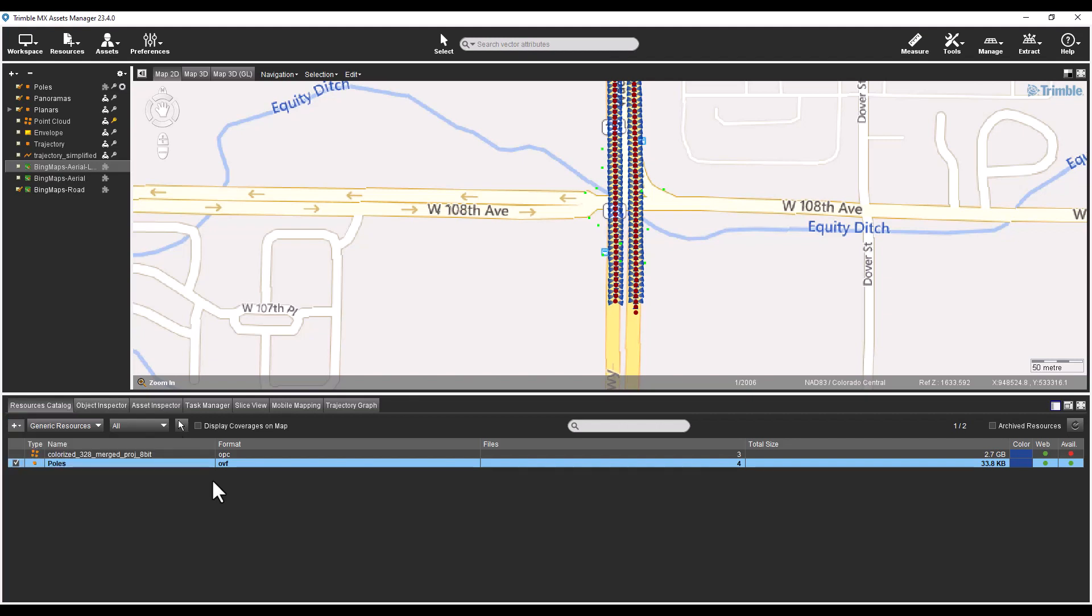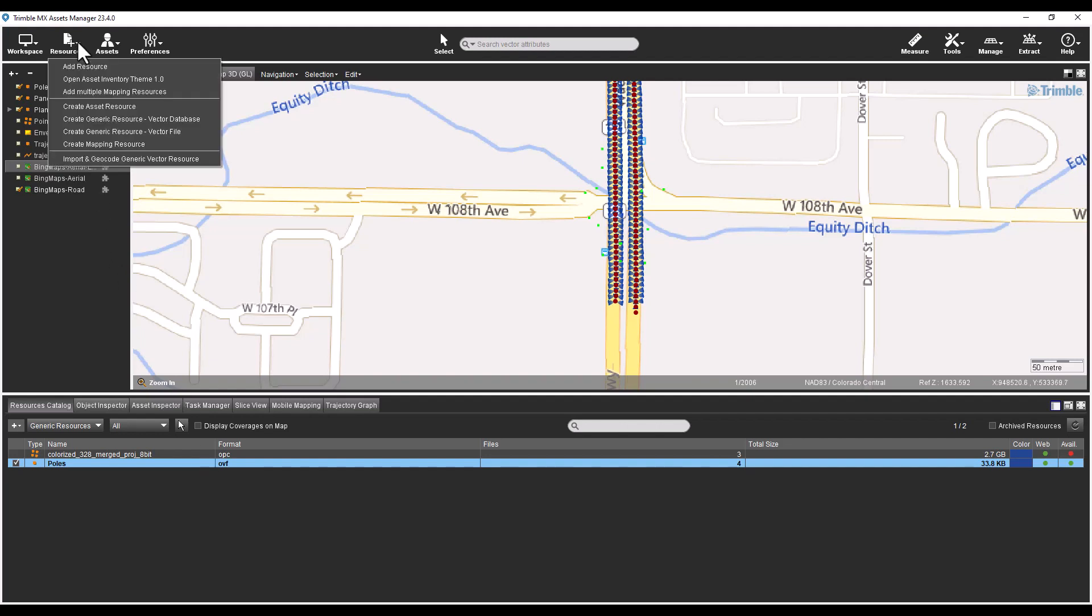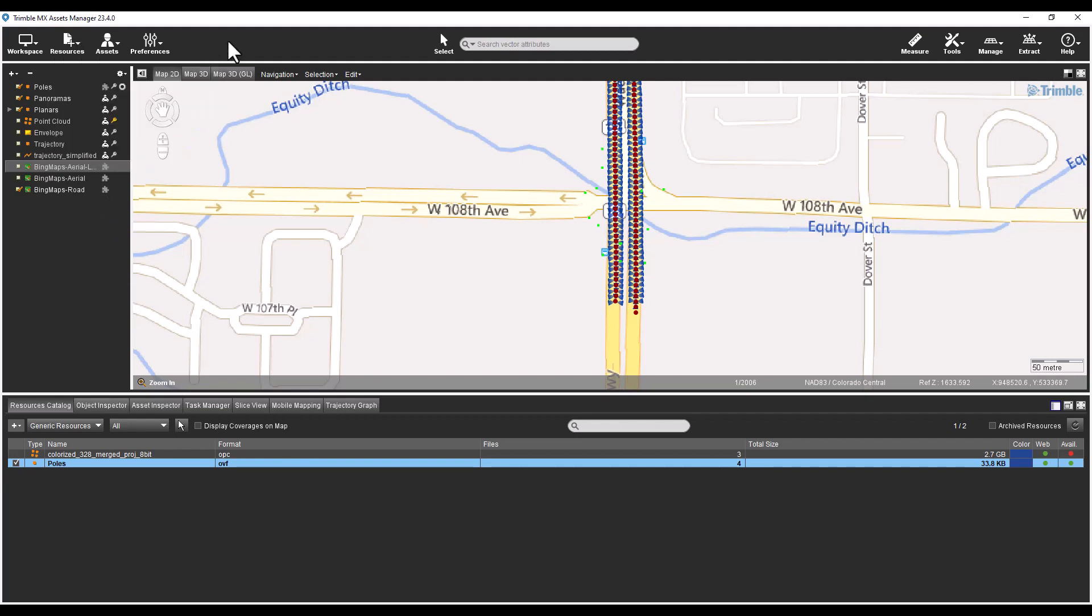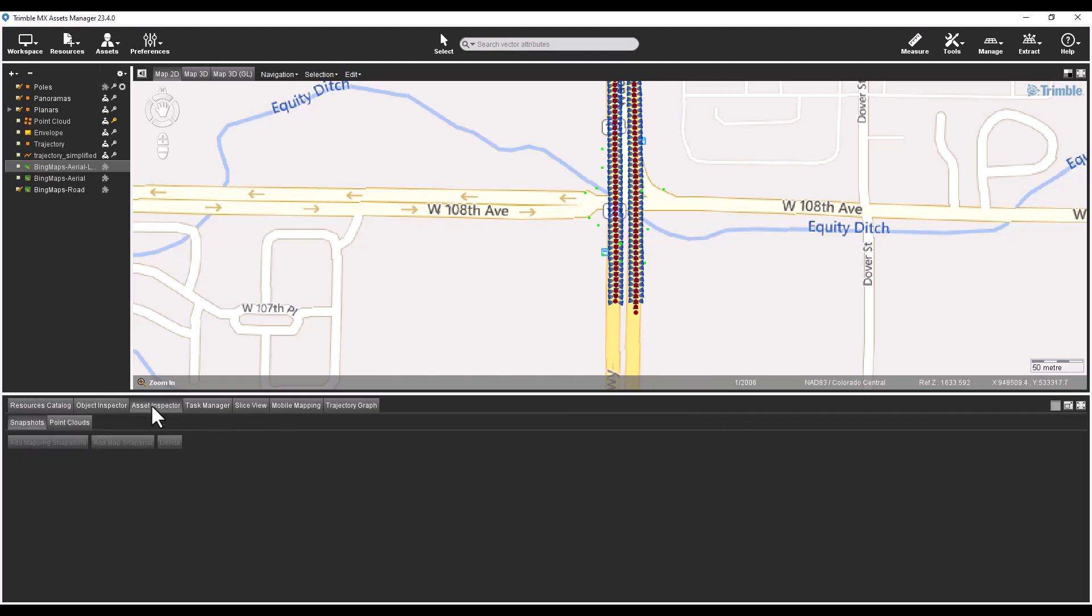All of the functions available in the plus drop down list can be found under the resources icon up at the top. There is a new assets icon and asset inspector tab that handles the functions of what was called asset inventory in the previous version of the software. The assets icon allows you to create and verify asset objects. The asset inspector tab is now what used to be the asset inventory tab.